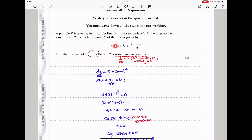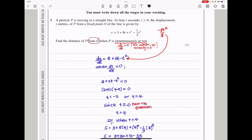So ds/dt, differentiating, we get equal to 8 plus 2t minus t squared. How do we get t squared? It's going to be minus 3t squared divided by 3, and that cancels, giving us this. But remember, this is occurring at instantaneous rest, so this should equal 0. When we equate that to 0, the quadratic equation can be factorized. But we remember from the question they say t should be greater or equal to 0, so t is equal to 4 and not the other value.